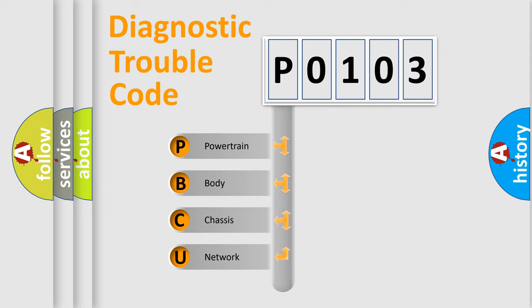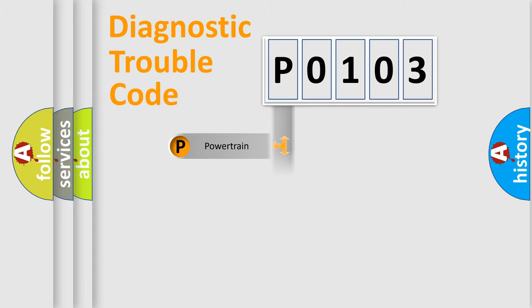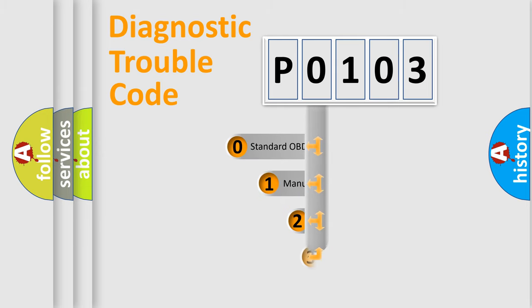We divide the electric system of automobile into four basic units: Powertrain, Body, Chassis, and Network. This distribution is defined in the first character code.